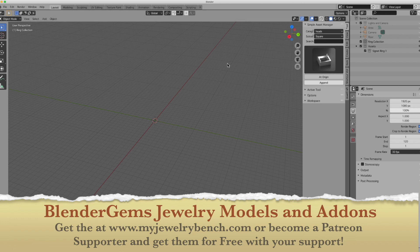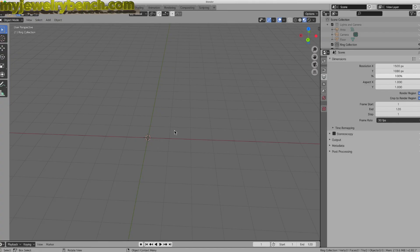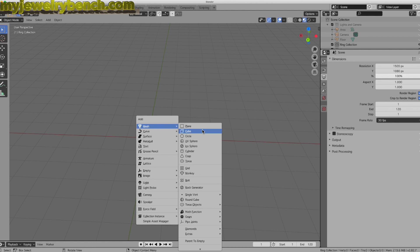Let's get started on the tutorial. The three modifiers I want to show you today are the Solidify modifier, the Wireframe modifier, and the Subdivision modifier. Let's first add a mesh — I'm going to do Shift A and come over to Mesh Items. I'm going to add in a cone.